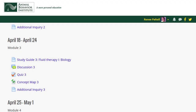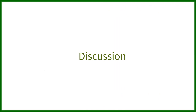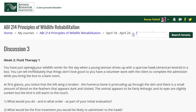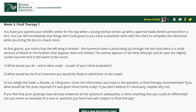Every week you'll tackle a new wildlife problem or case study, working in collaboration with your fellow students and your professor. Discussions are based on real-world applications related to the material. They provide you with an opportunity to practice the skills you'll need throughout your career. You'll write your own answers, review your classmates' responses and offer suggestions. In addition, the professor will provide comments and feedback to every student.